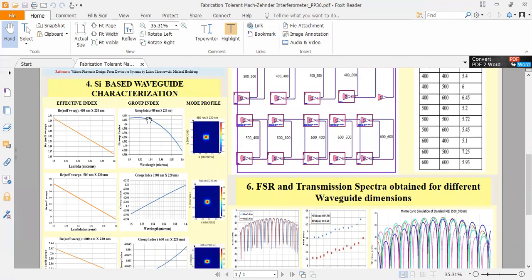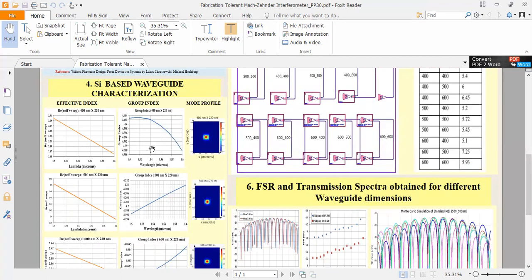And let us look at these graphs, effective index and group index. Here we have done for 400, 500 and 600 nanometer. And height is fixed for all the cases. That is 220 nanometer for the waveguides. We can see that effective index is decreasing as wavelength increases, and group index is increasing as wavelength increases.